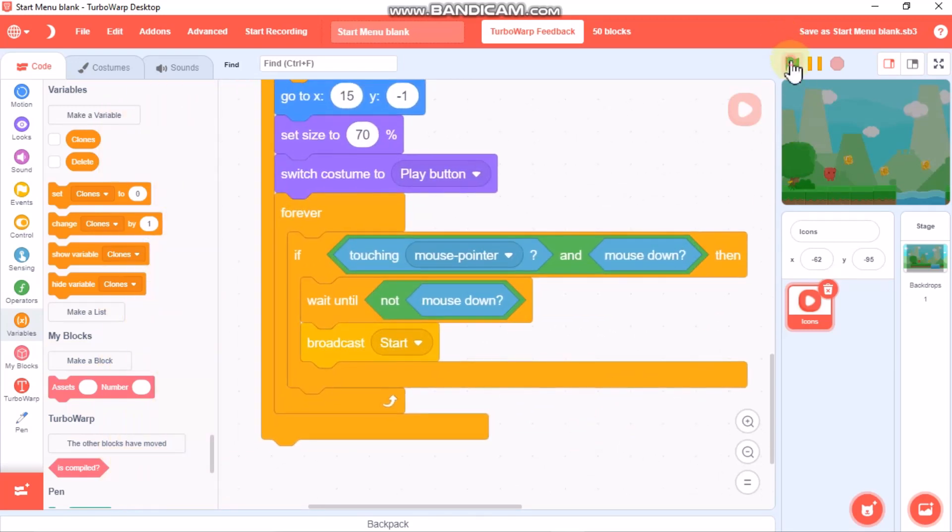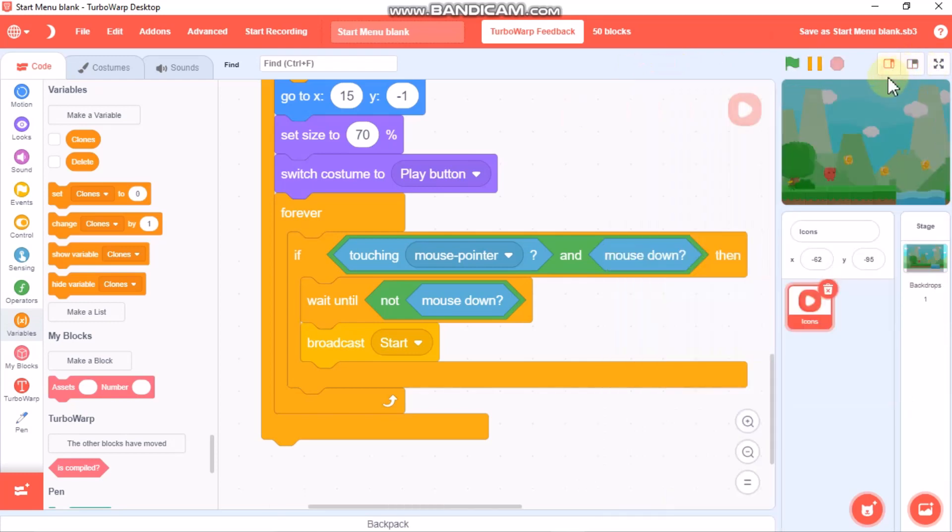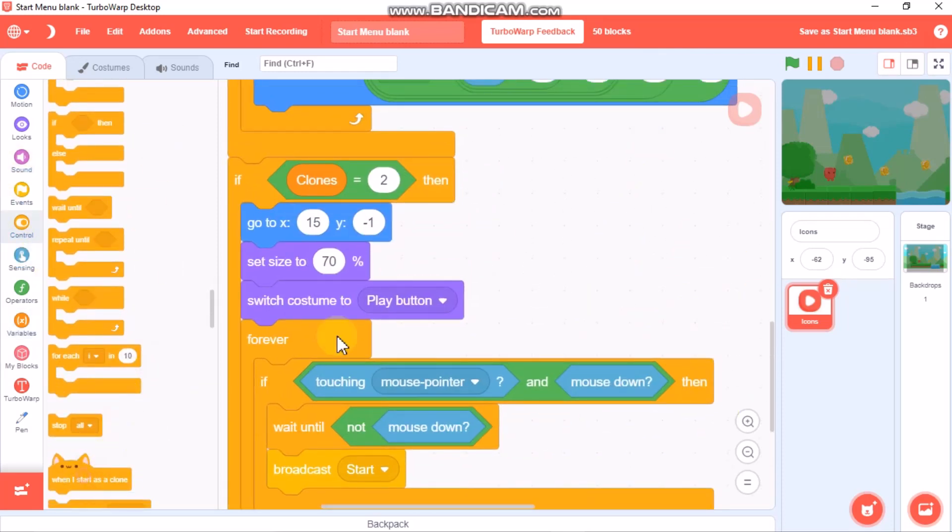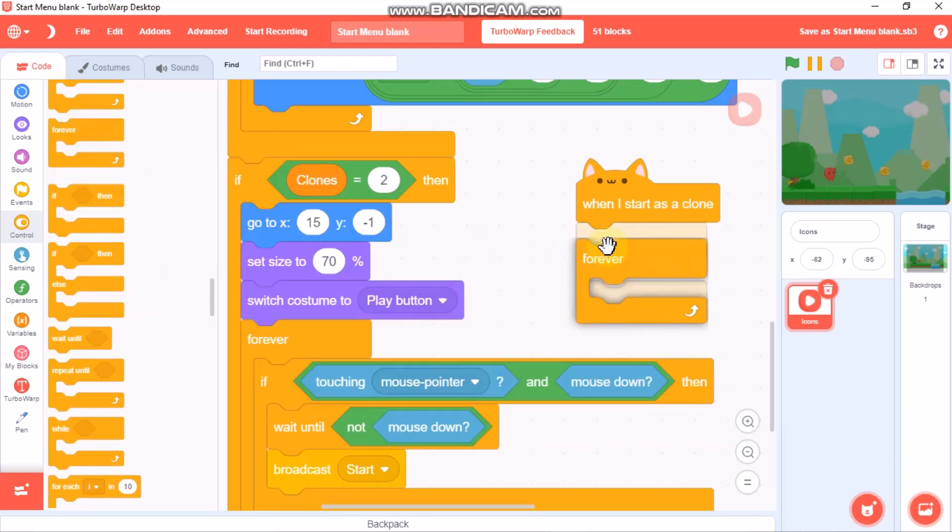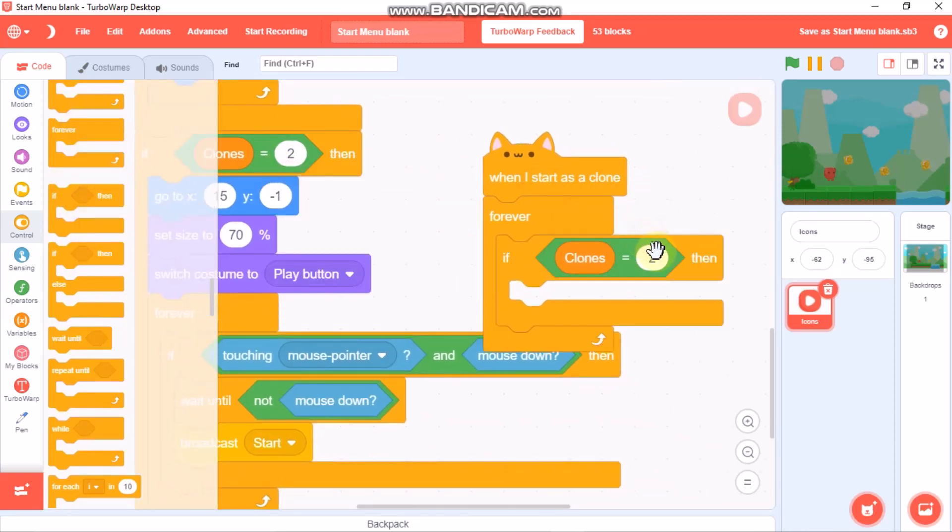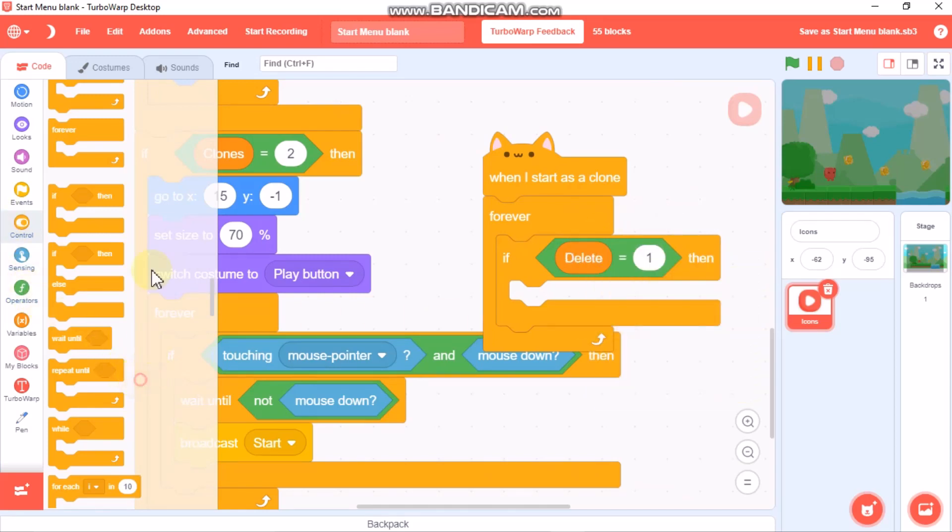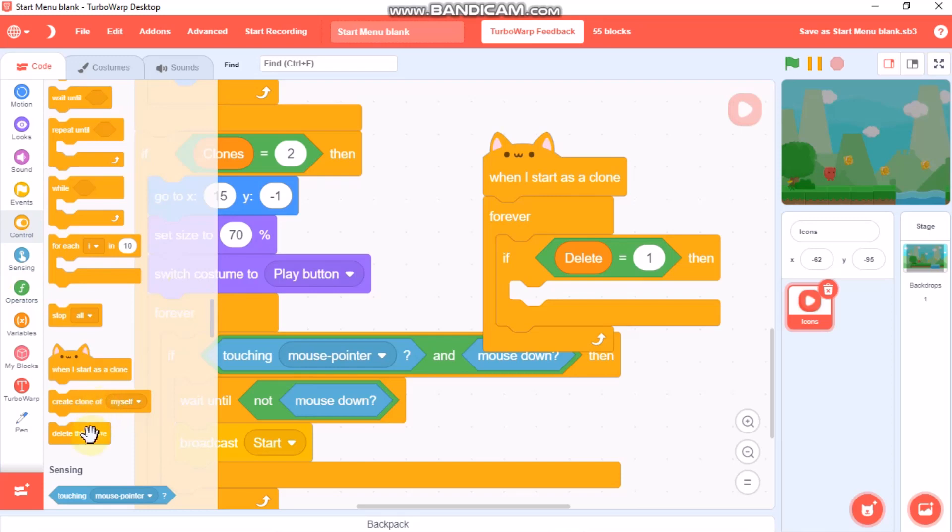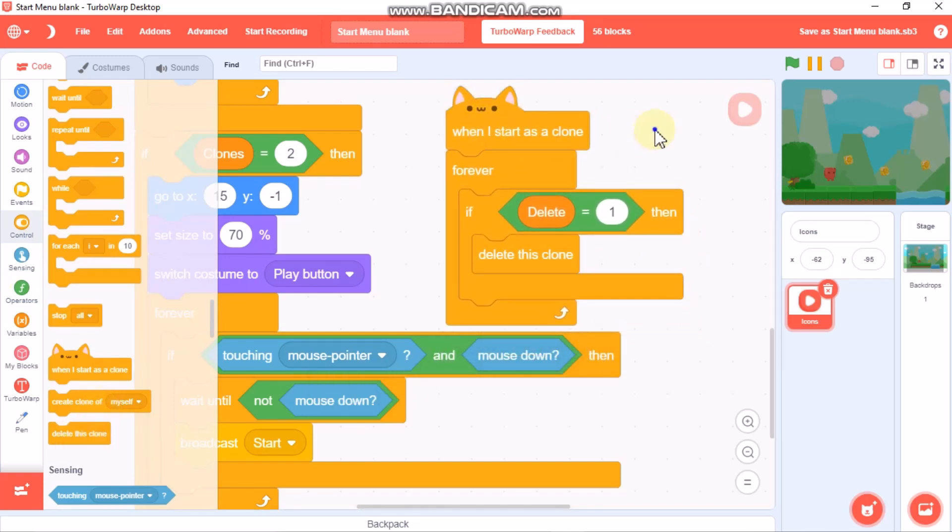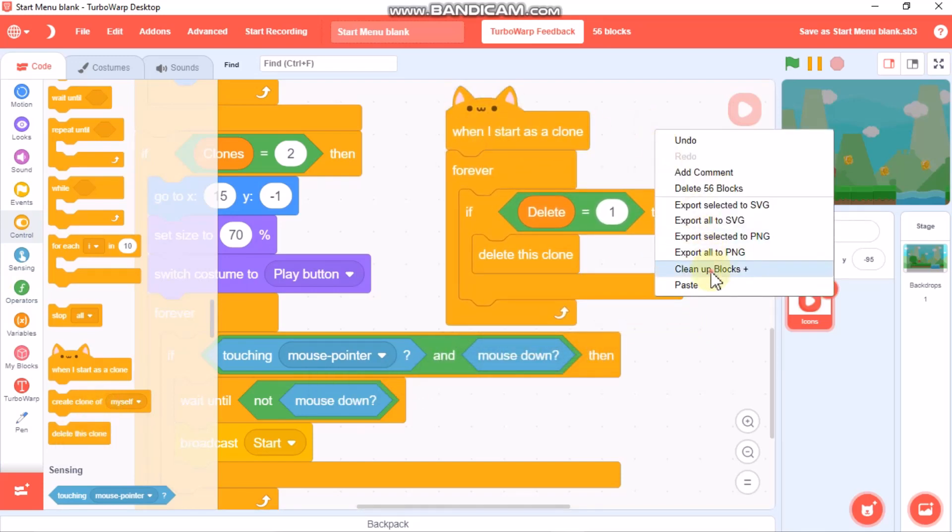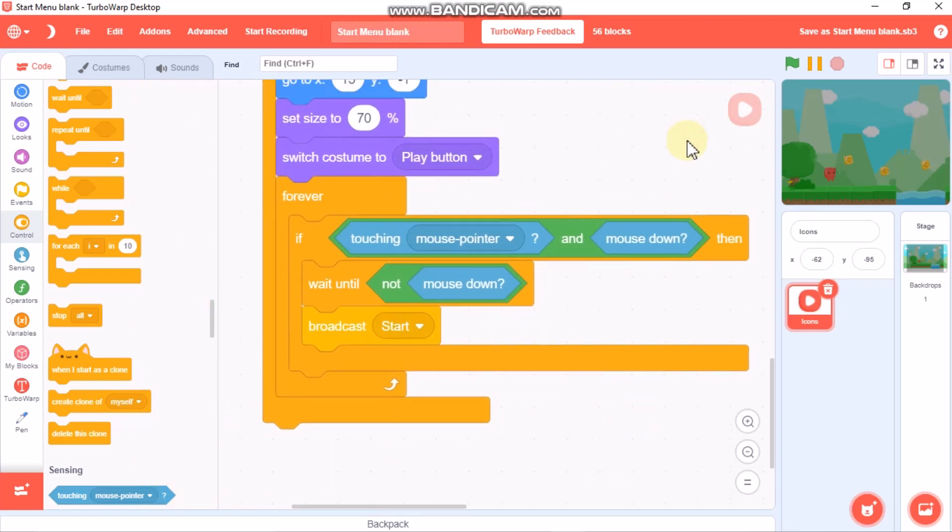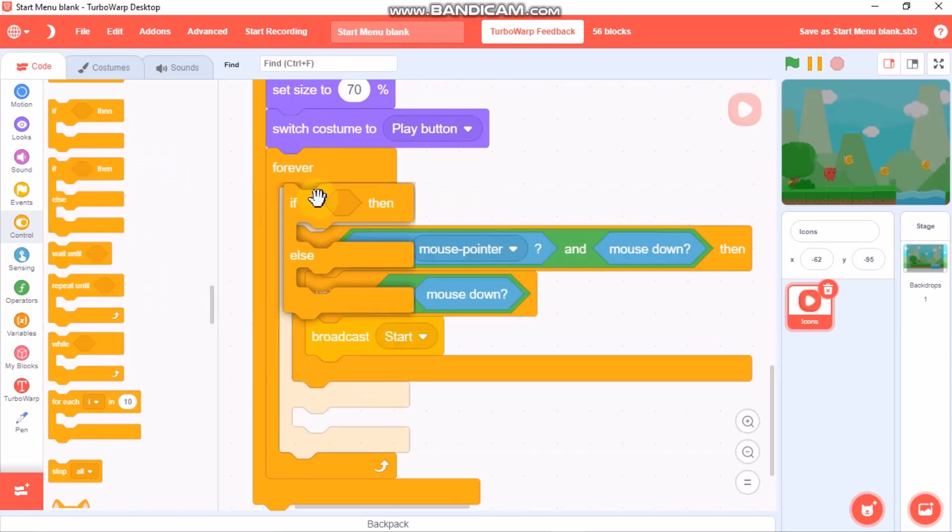Let's test it. If you click it will hide. When I start as a clone block, forever if delete equals 1, then we need to delete this clone. This will delete the clones and would not make our project laggy.